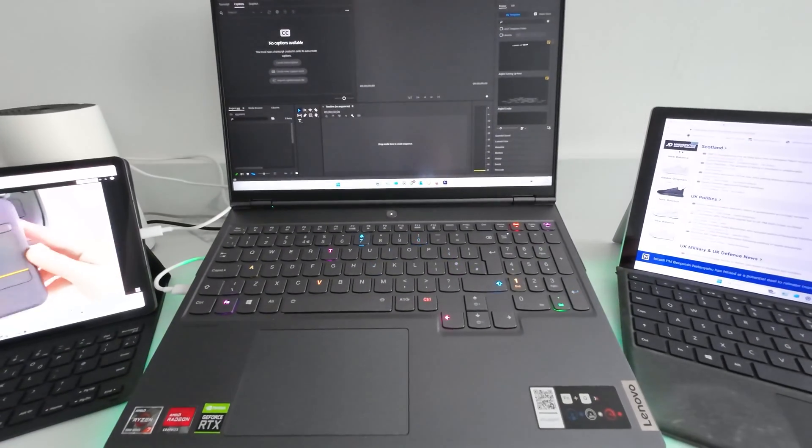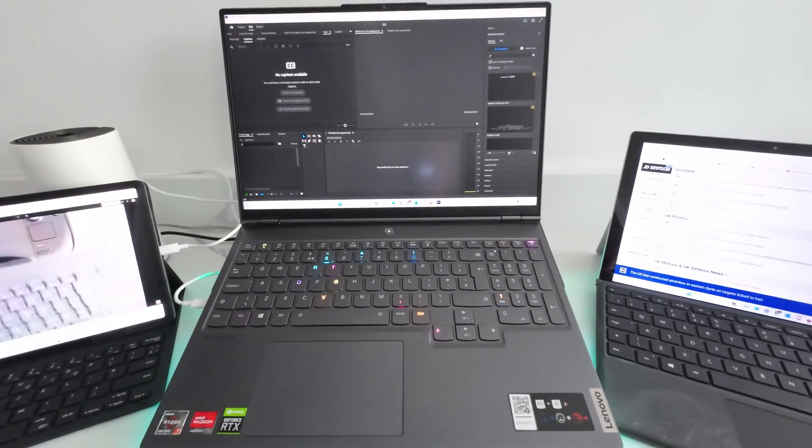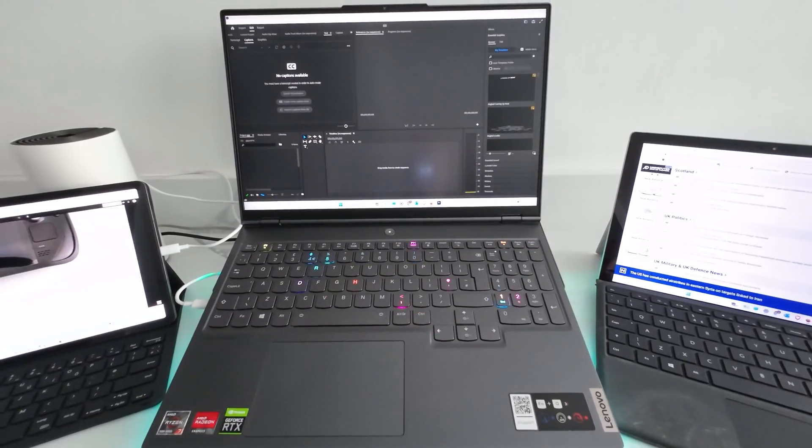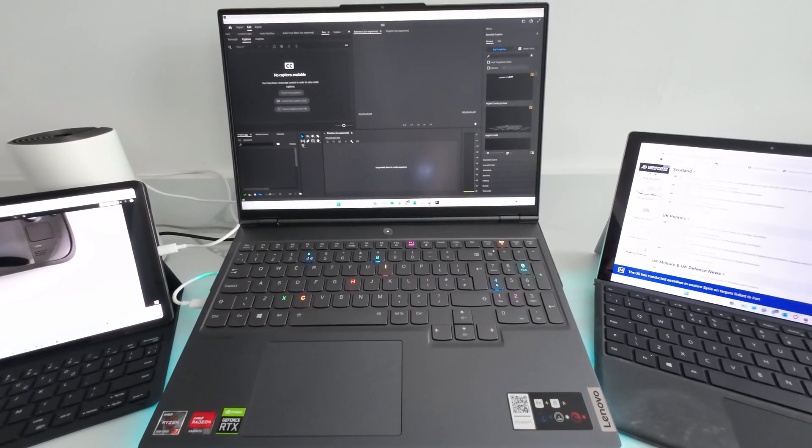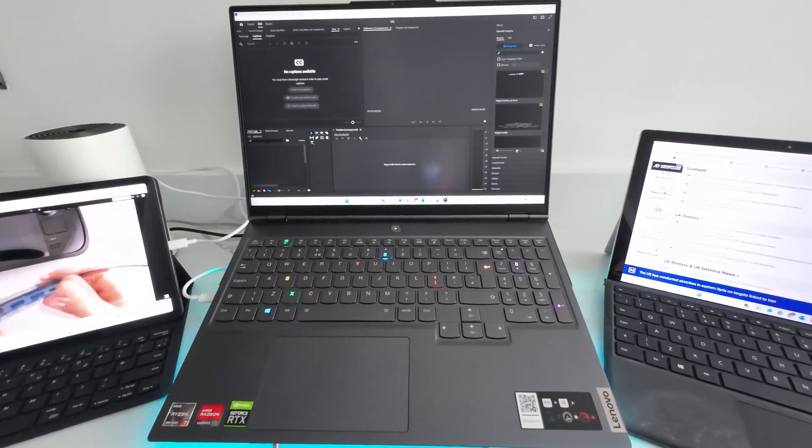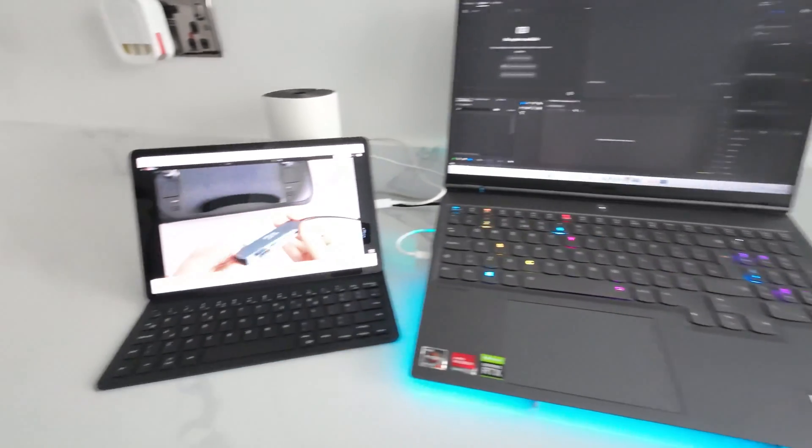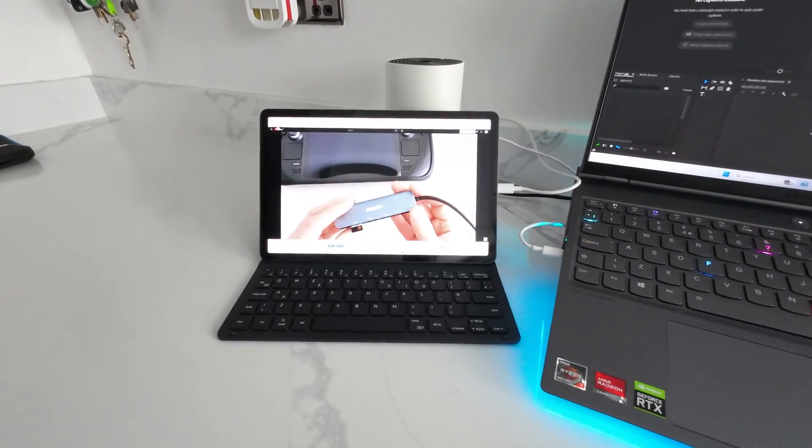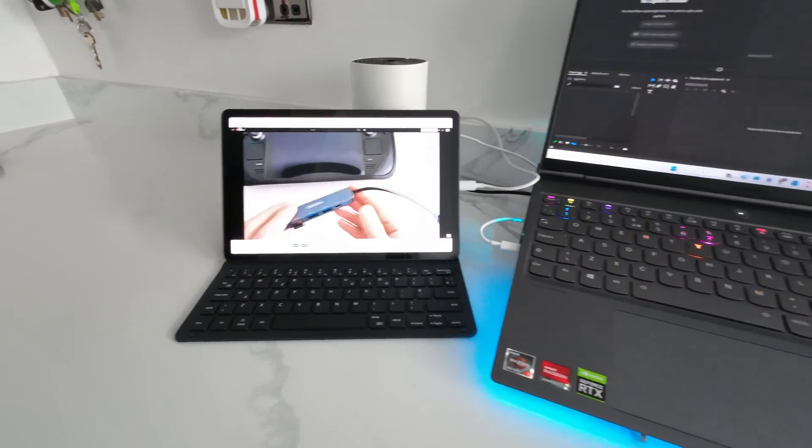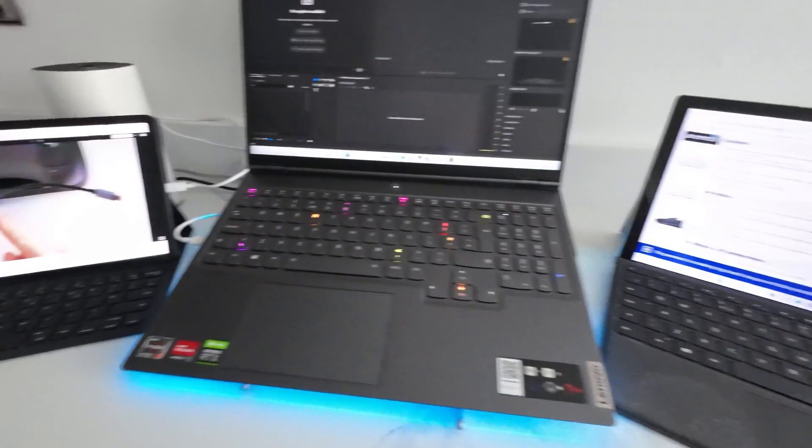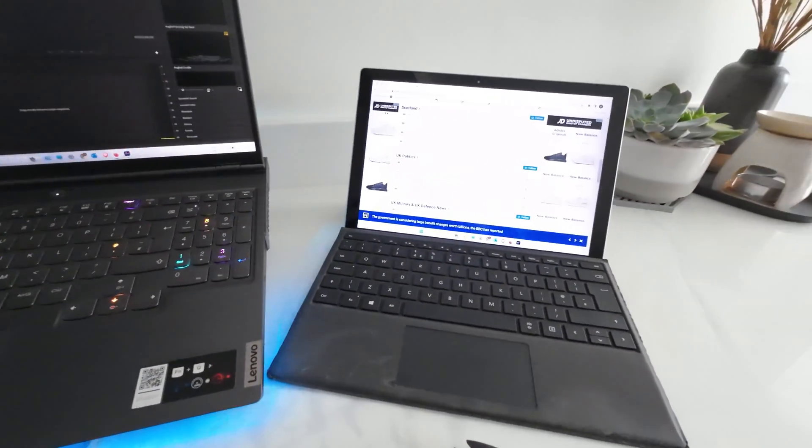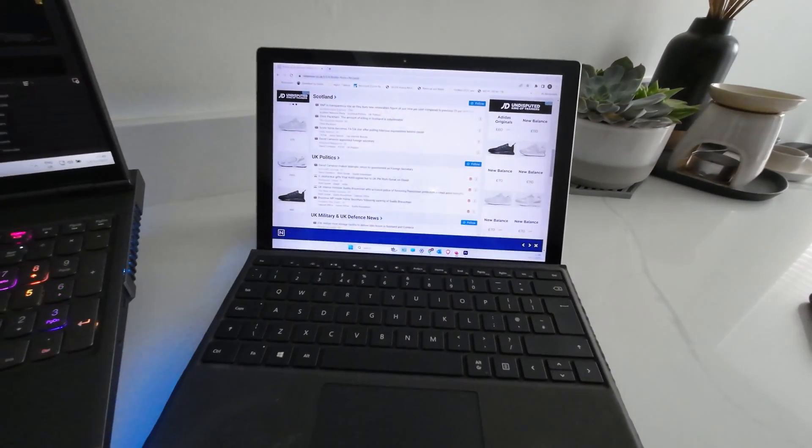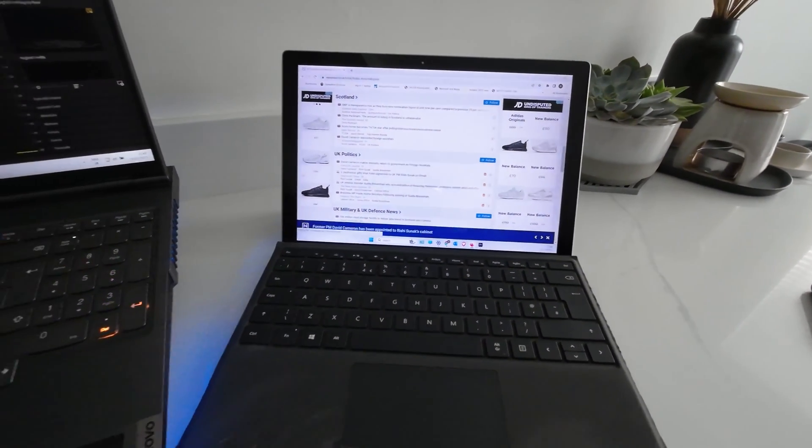The use for triple monitors could be working on the main one, having YouTube playing on the second, and on the third could be web browsing.